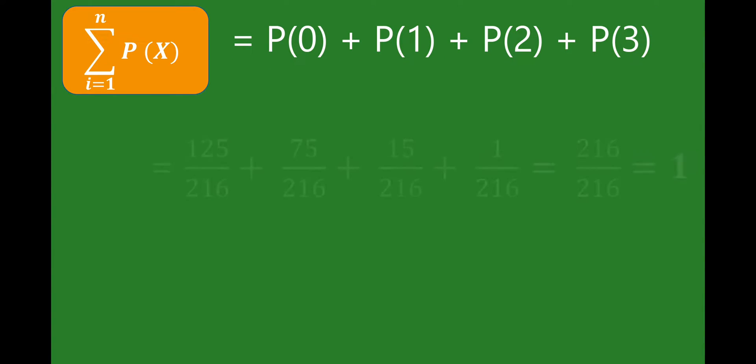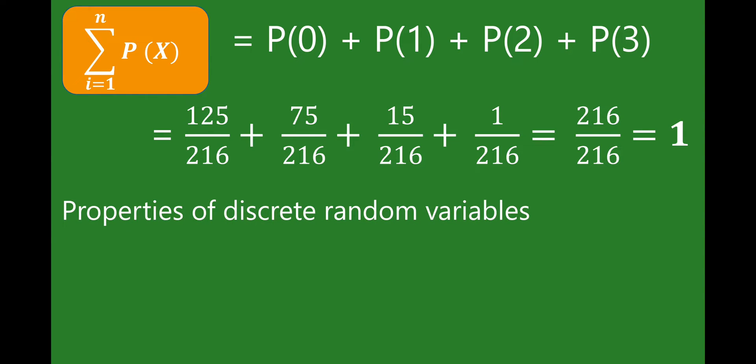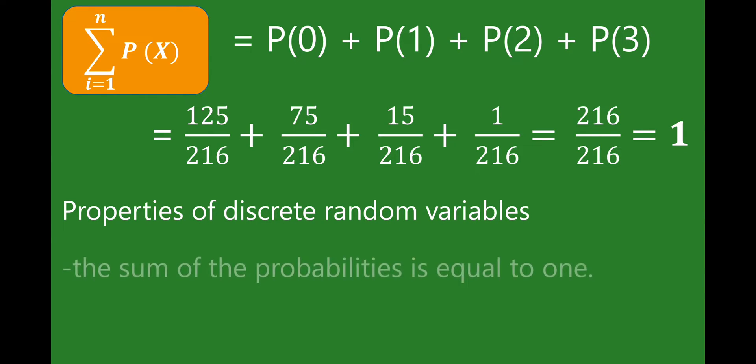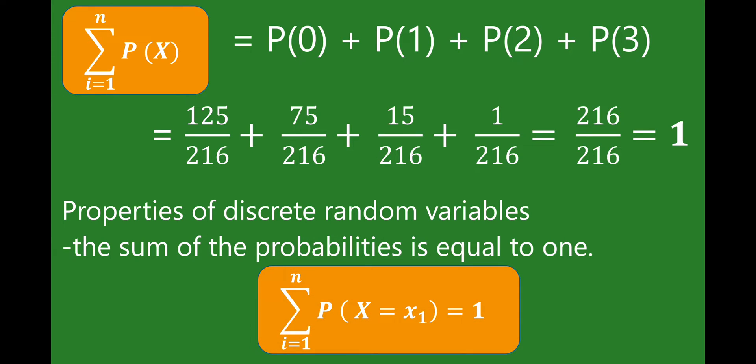Getting the sum of all these probabilities: for 0 times we have 125/216, for once is 75/216, for twice is 15/216, and for thrice is 1/216. The sum is 216 over 216, which equals 1 — confirming the property of discrete random variables that the sum of probabilities equals 1.